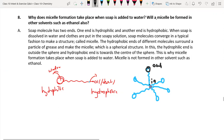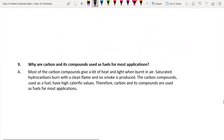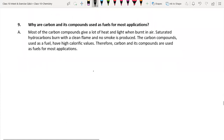In the micelle, the hydrophilic end is outside the sphere and the hydrophobic end is toward the centre. This is why micelle formation takes place when soap is added to water. Micelles are not formed in other solvents such as ethanol.